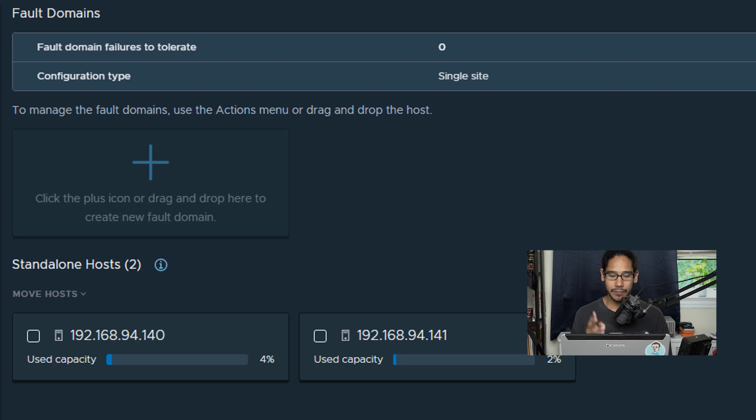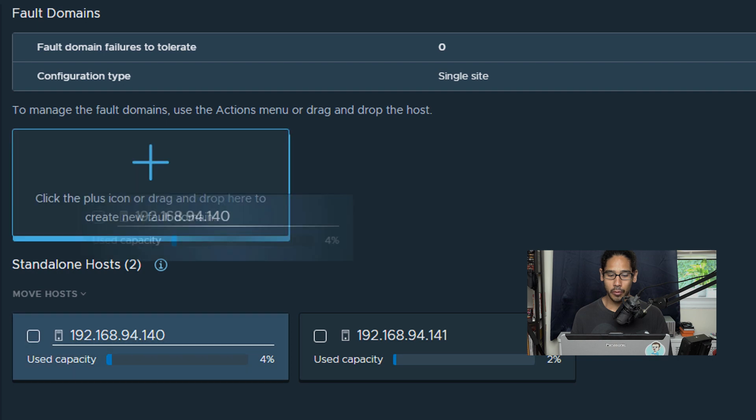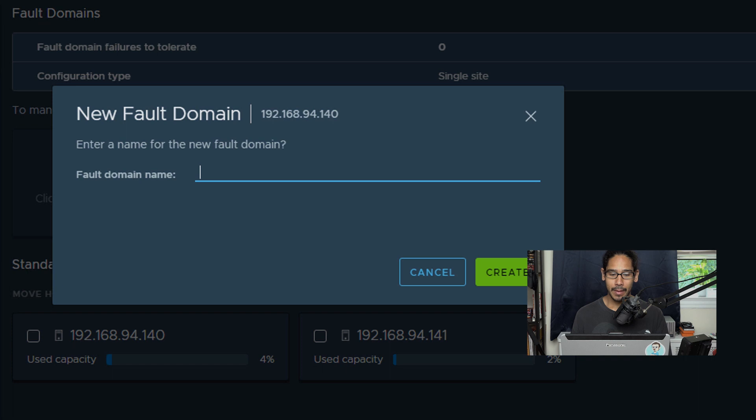For this video I have two standalone hosts and the only thing that I'm going to do is select 140 and then drag it to the plus and then just drop it.